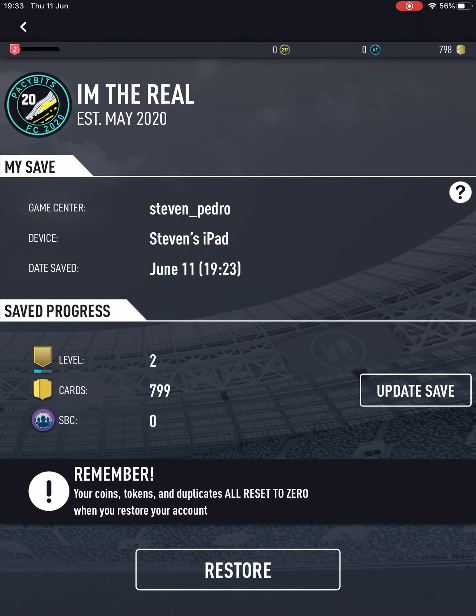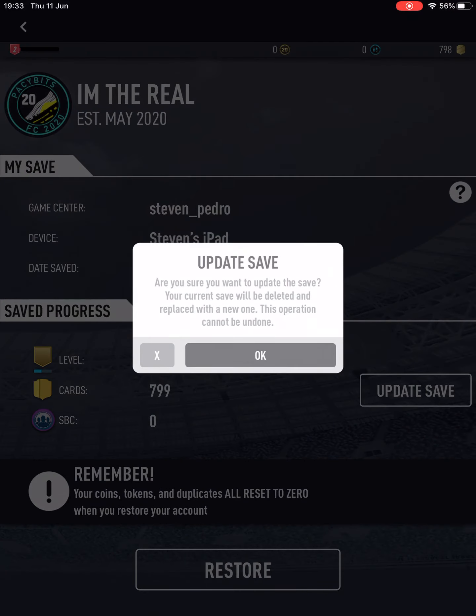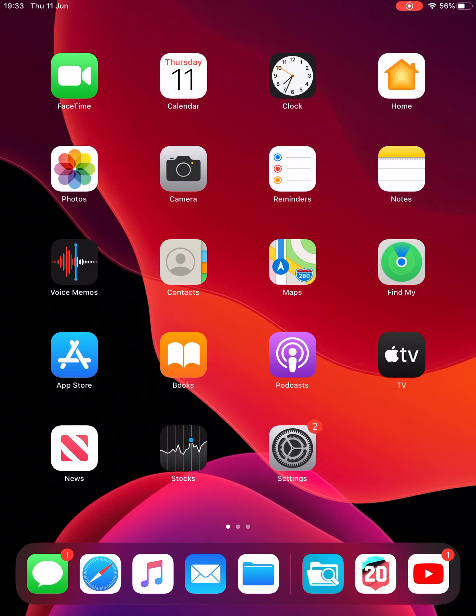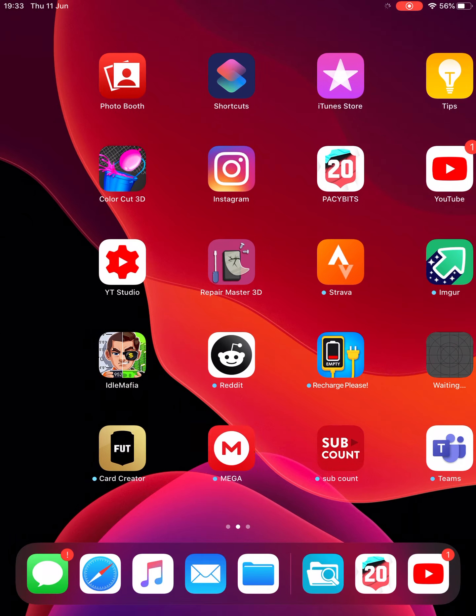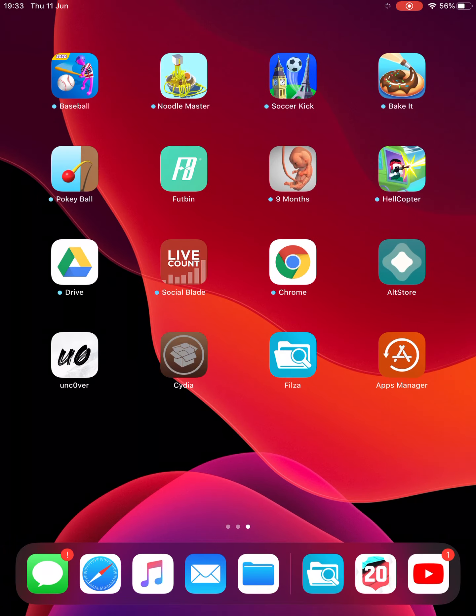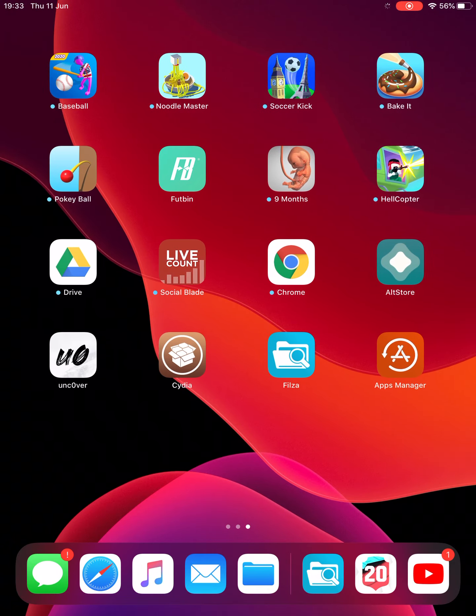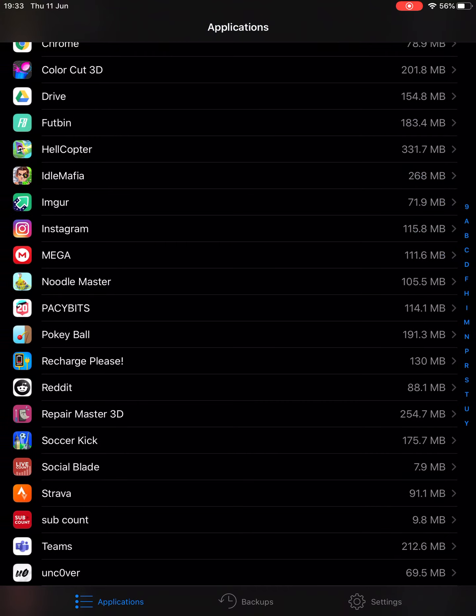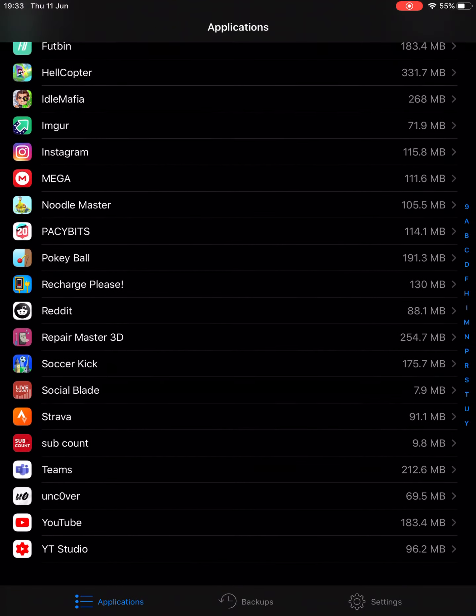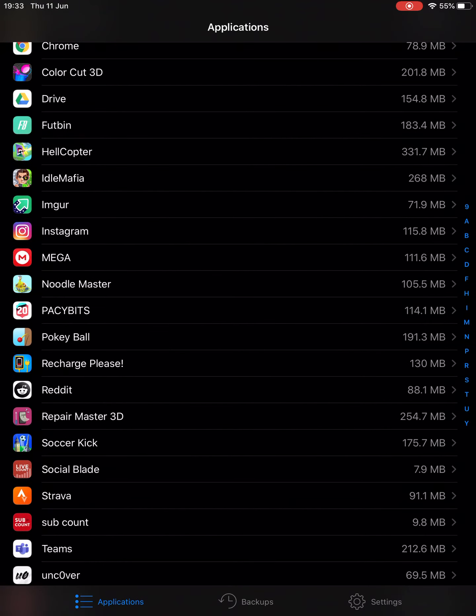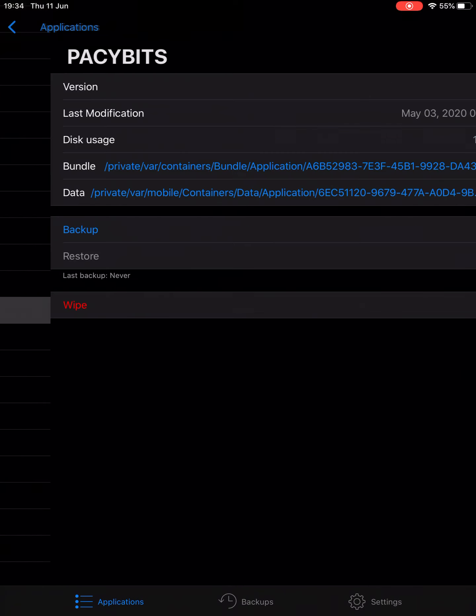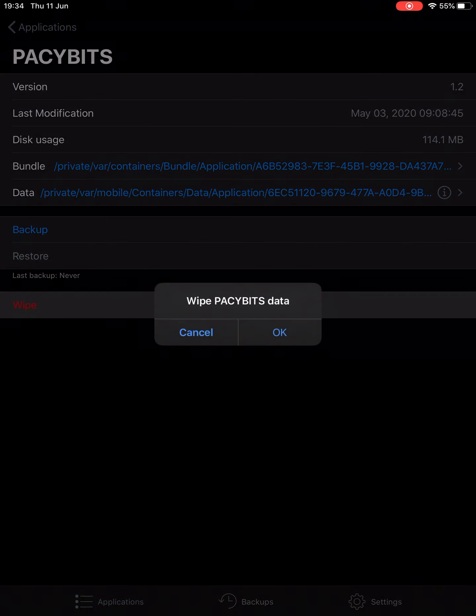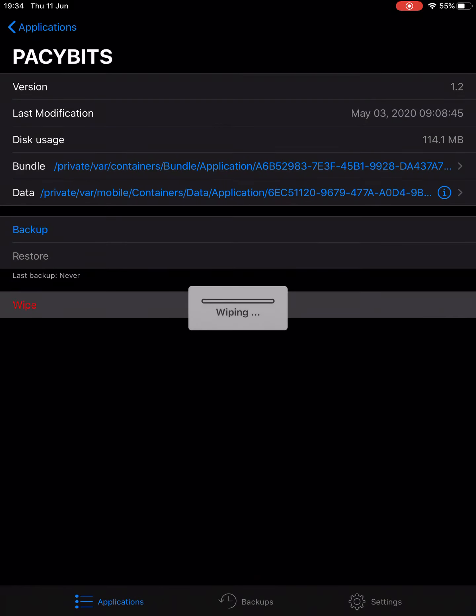All right, so you want to press Update Save and then you want to go in Apps Manager. Hold on, go on Apps Manager, find PACYBITS, and then backup if you want two accounts. So if you want one account with all the cards and then another account where you just want to play, press backup. But I don't want to, so I'm just gonna wipe straight away.